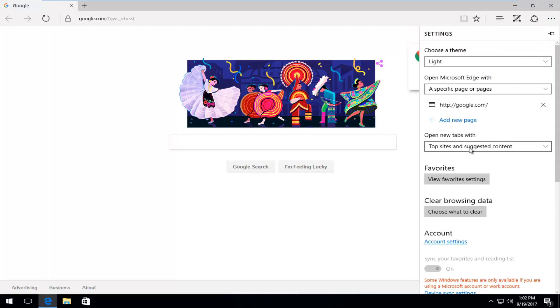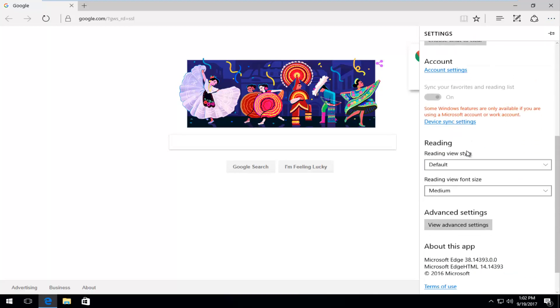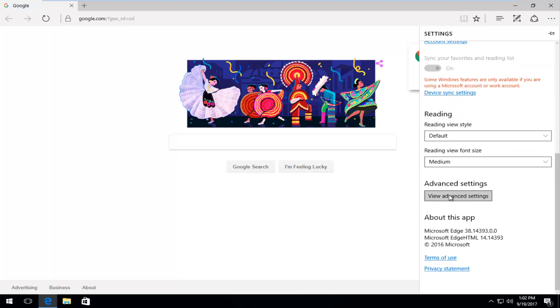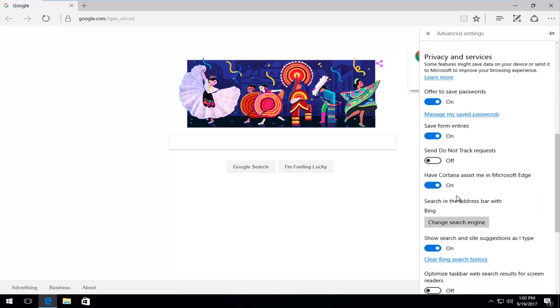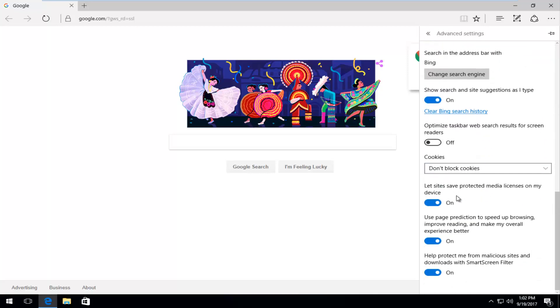And now you want to scroll down here until you get to advanced settings and then view advanced settings. Scroll down again until you get to help protect me from malicious sites and downloads with SmartScreen filter. Click inside this oval one time to turn that one off as well.